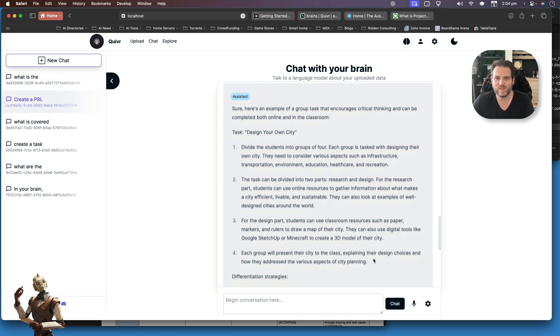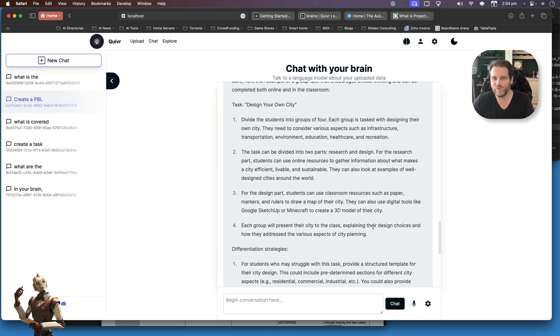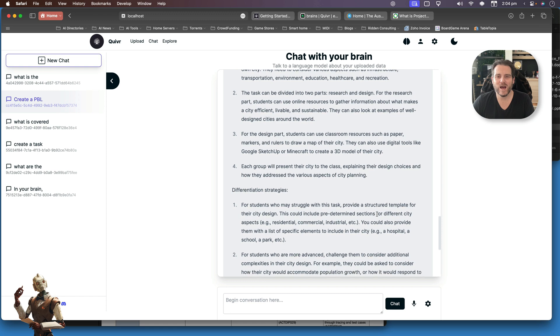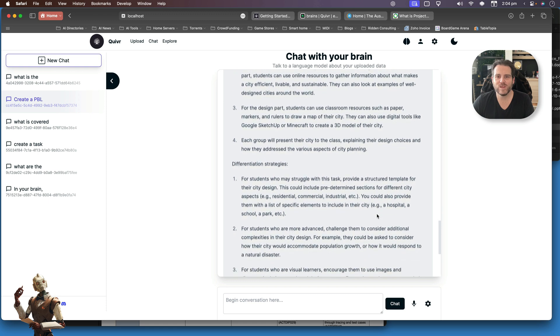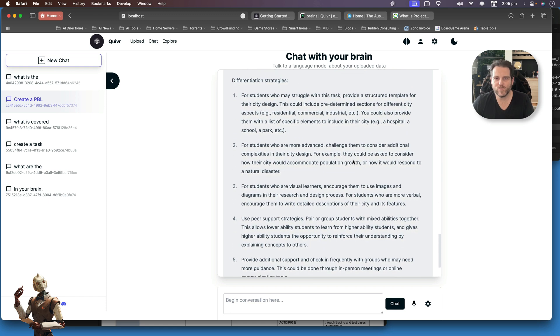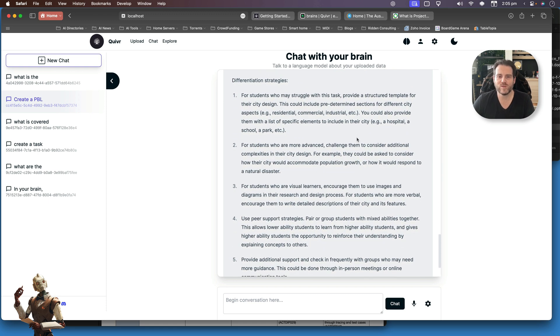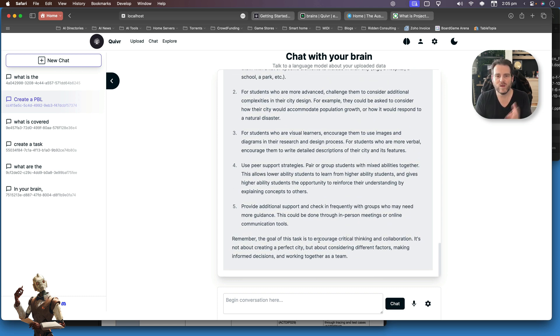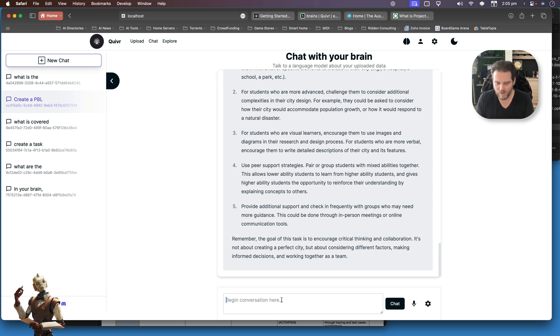Okay, so now we see our output. I can see that we've got: design your own city. We're going to put the students into groups of four. We're going to divide into a research and design task. Actually, quite like this. Each group at the end is going to present to their class. We've got some differentiation strategies outlined here. The goal of this task is to encourage collaboration. Okay, I really like that. But let's just say: create a variant.